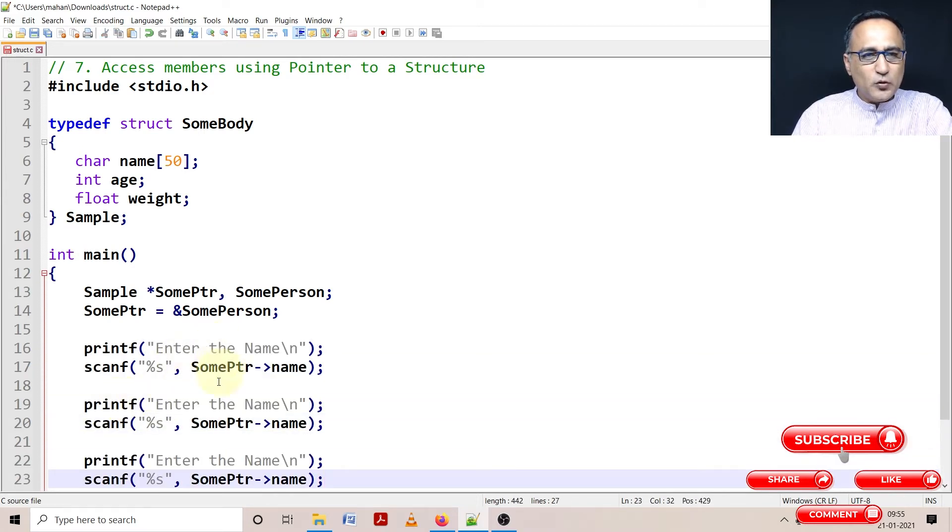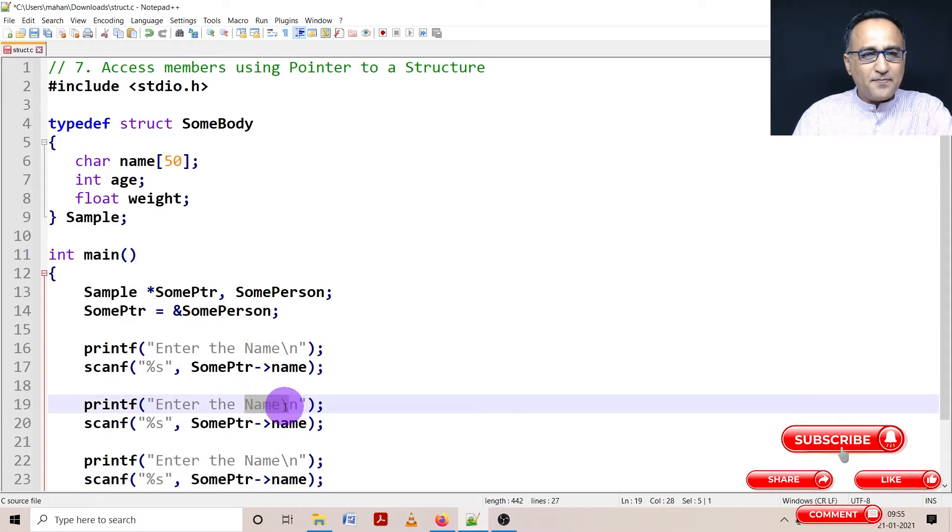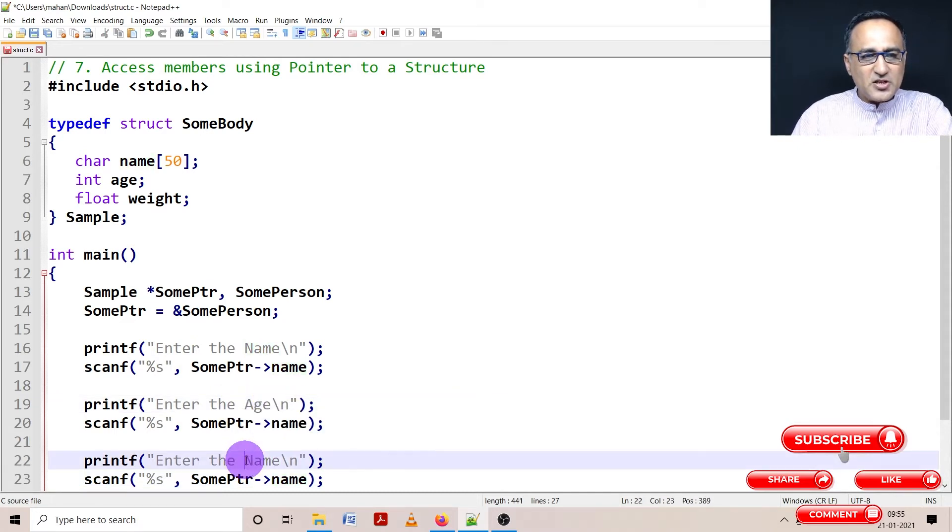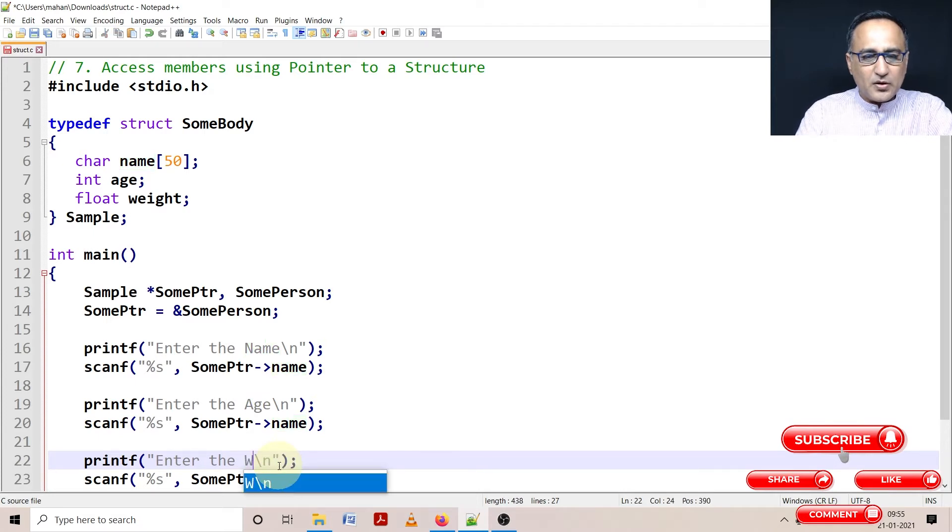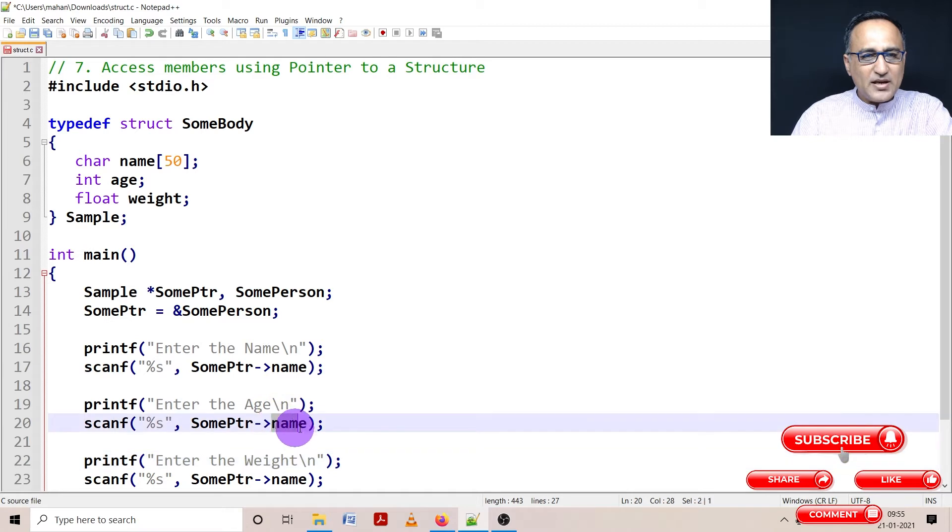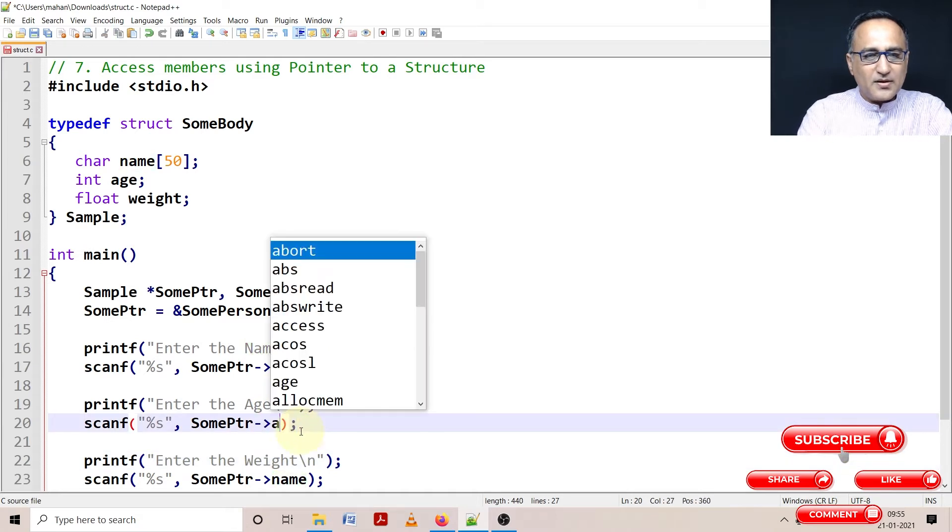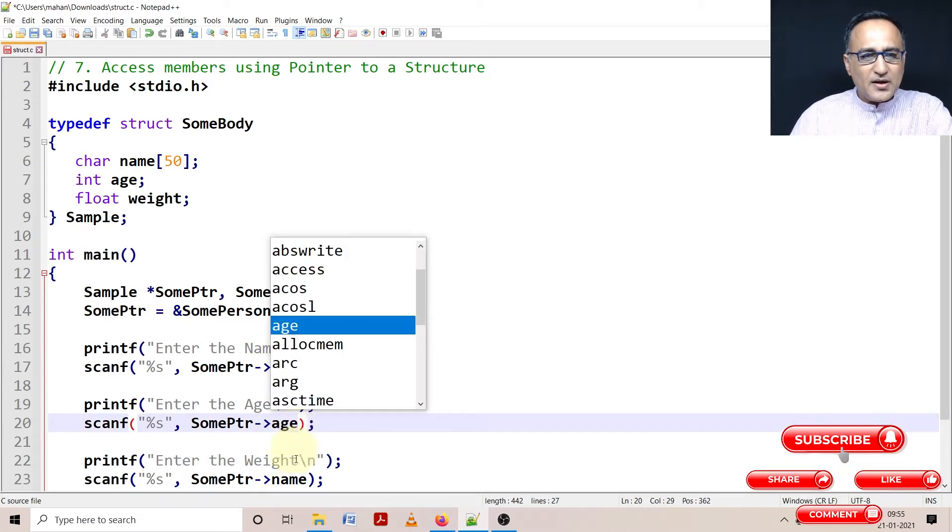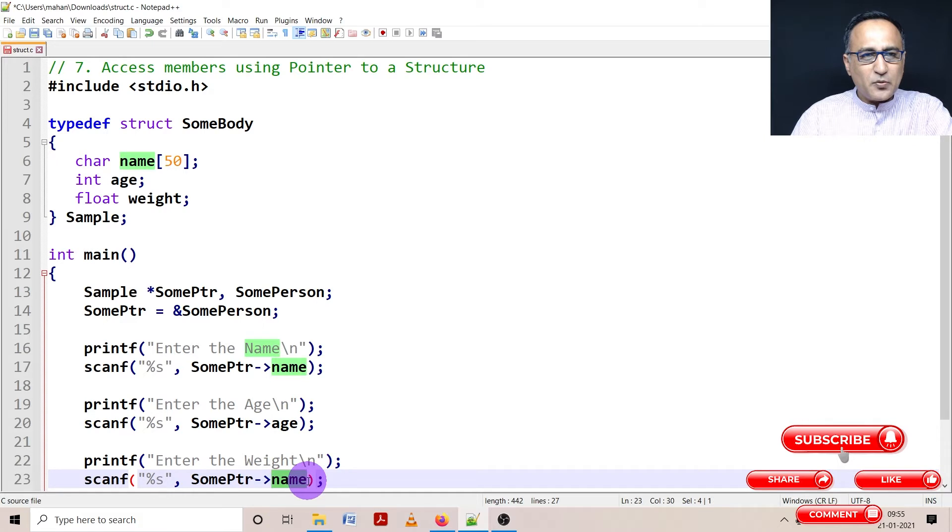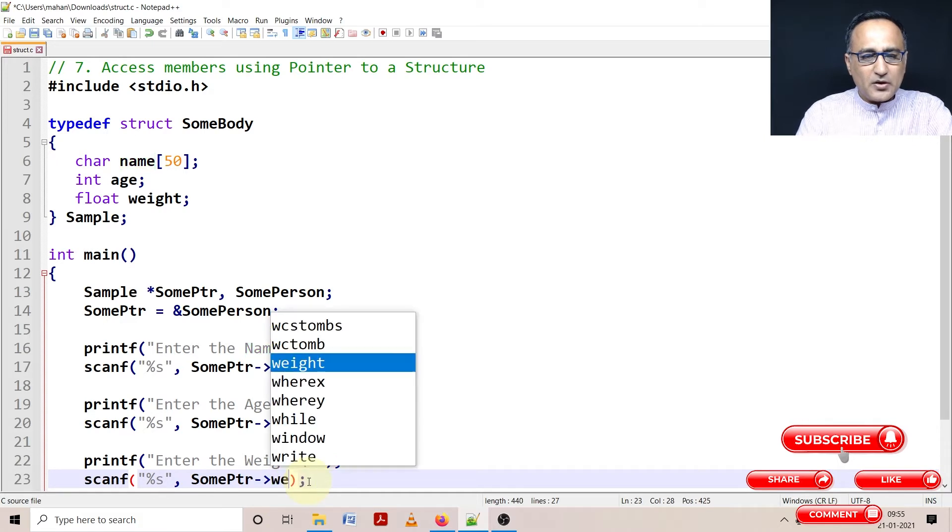We just have to replace things - enter the name. Then next I can say enter the age, then I can change this to enter the weight. And then what I have to do here is I just have to say SomePtr age. Here I have to change it to SomePtr weight.